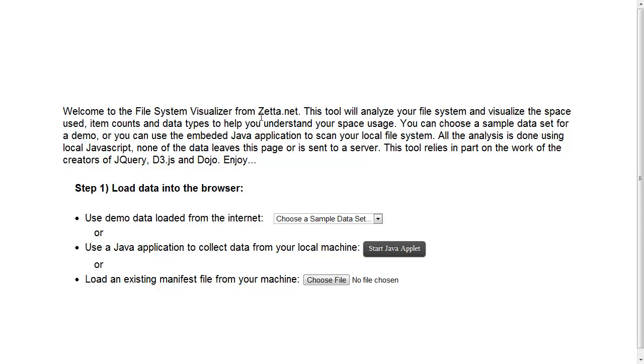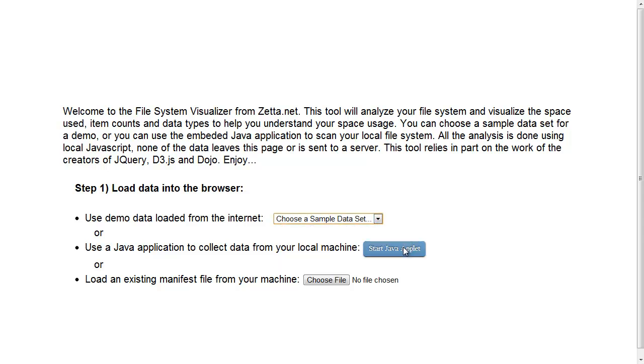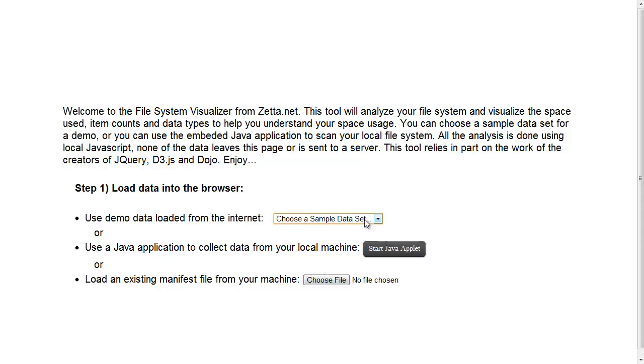This first screen tells you a little bit about the tool and allows you to either select from pre-canned demo data, start a Java applet which will look at your own file system on your computer and load the data, or choose a file that you've previously generated with the Java applet.